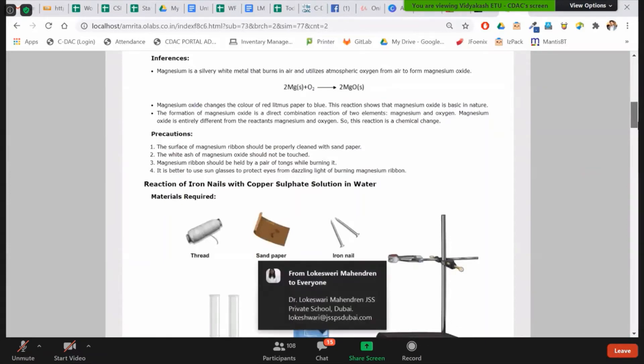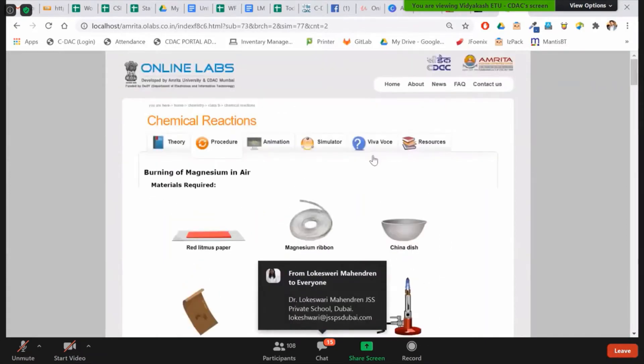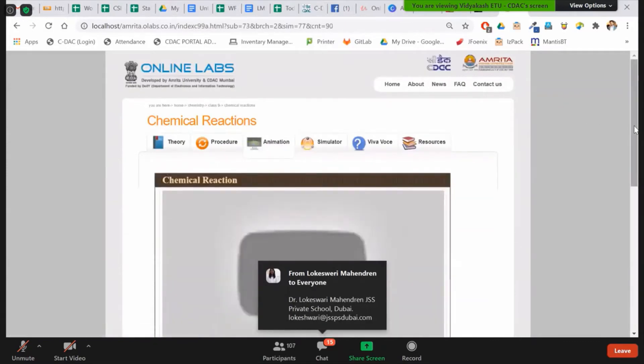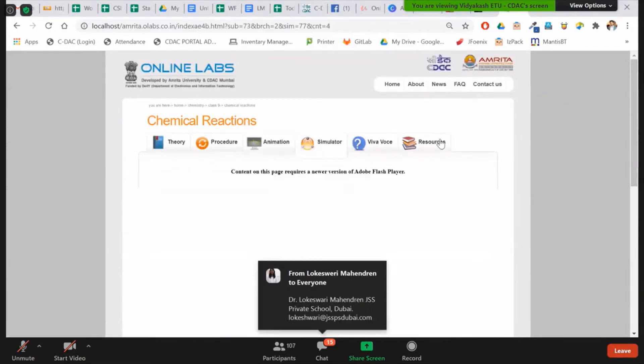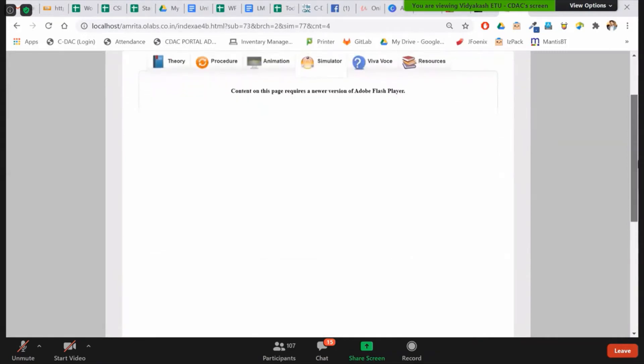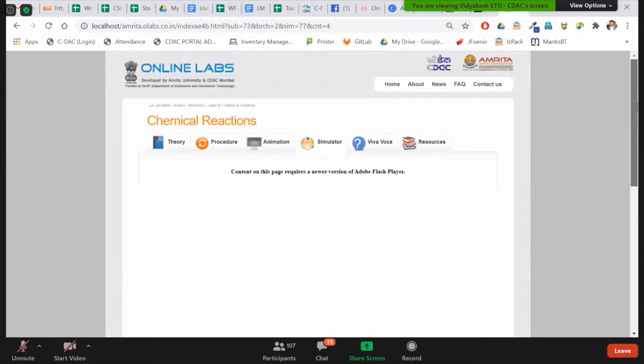And the animation is here. And the simulation is the part which is not there here right now, because Adobe Flash Player is disabled right now for this. I will give you a demonstration of this also.